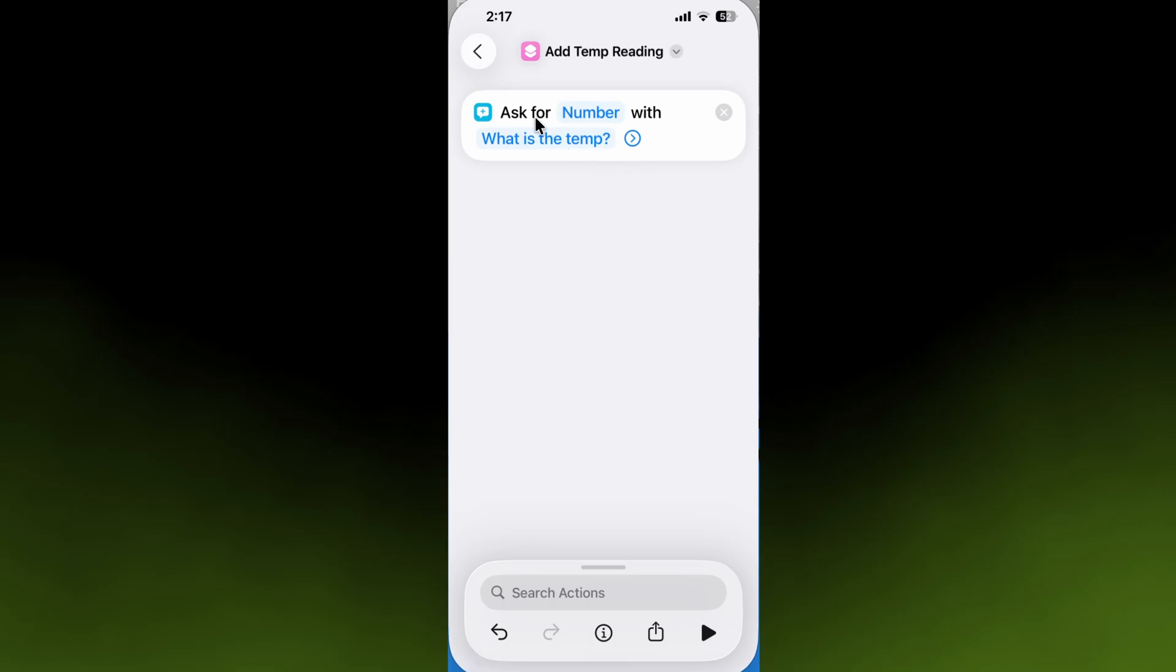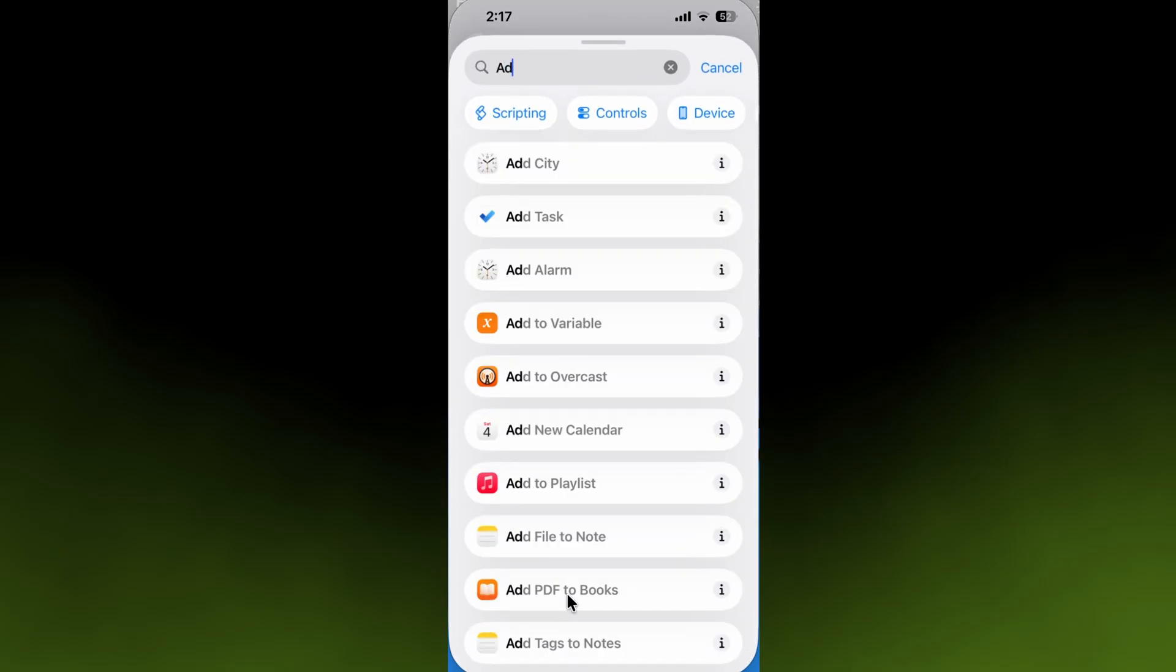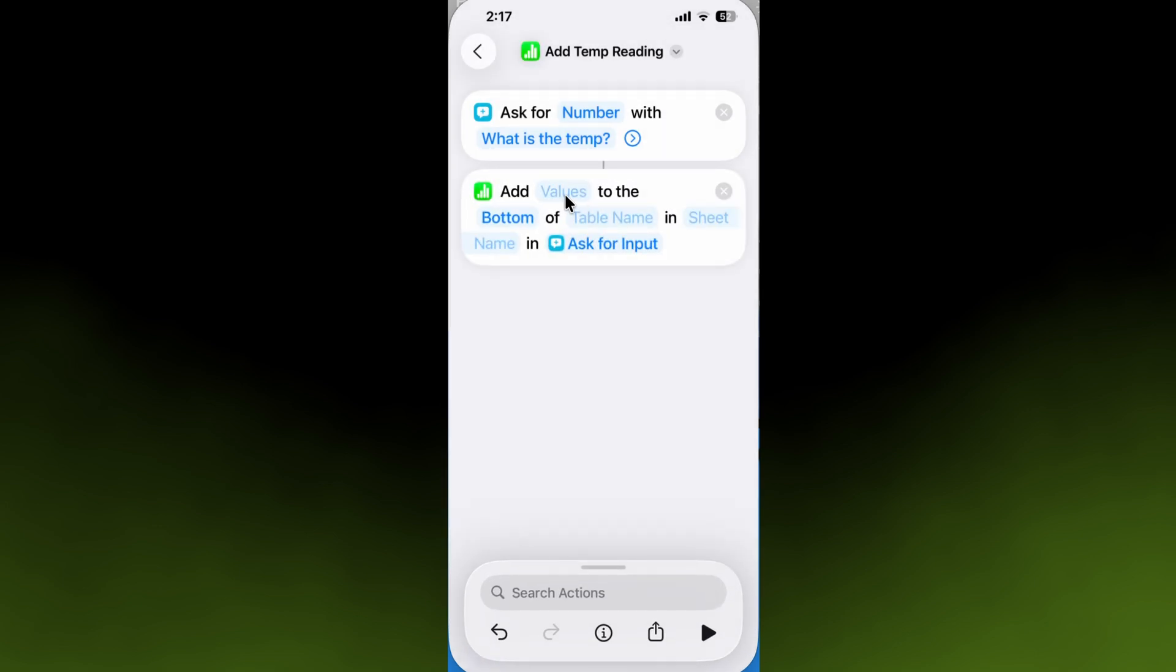After we have it ask for a number by asking what the temperature is, we're going to tell it to add it to a spreadsheet. Go down to the search bar and type 'add row.' That'll bring up the shortcut—you see the little Apple Numbers icon here that lets you know it's a spreadsheet. This shortcut is pre-configured to add a row to the top or bottom of a table. We'll select that.